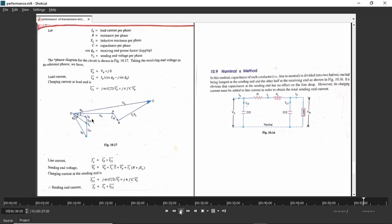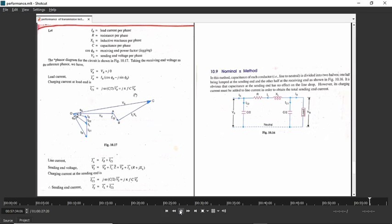The voltage across the sending-end capacitor is VS, so IC2 will lead VS by 90 degrees. To locate IC2, draw a phasor 90 degrees to VS. Then IL plus IC2 equals IS. In this way the phasor diagram is drawn — it shows the relation of voltages and currents. In this way you can calculate the ABCD constants of medium transmission line for both nominal T and nominal pi models.